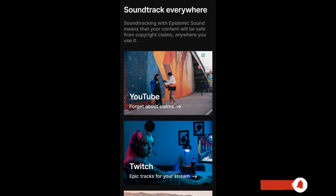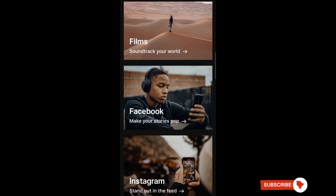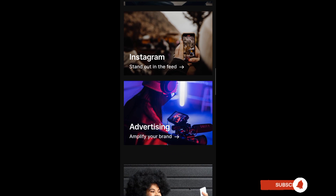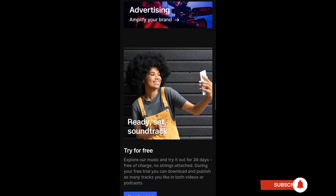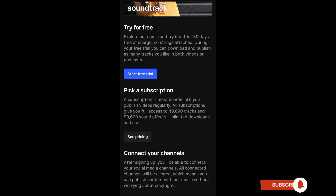You can use it on YouTube — forget about claims — Twitch for epic tracks for your stream, films to soundtrack your world, Facebook to make your stories pop, Instagram, and advertising to amplify your brand. You can try it for free — explore their music for 30 days free of charge, no strings attached. During your free trial you can download and publish as many tracks as you like in both videos or podcasts.